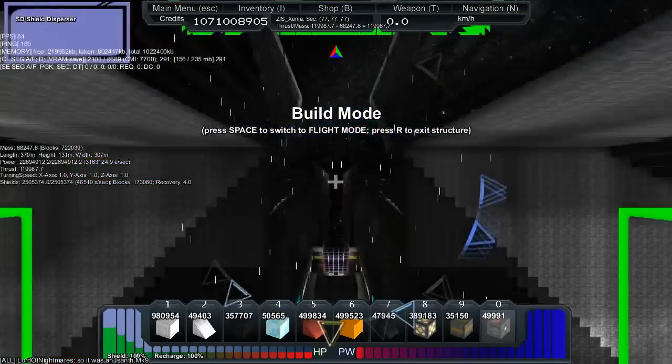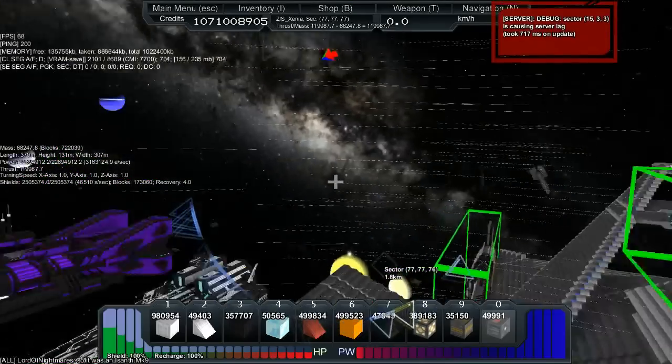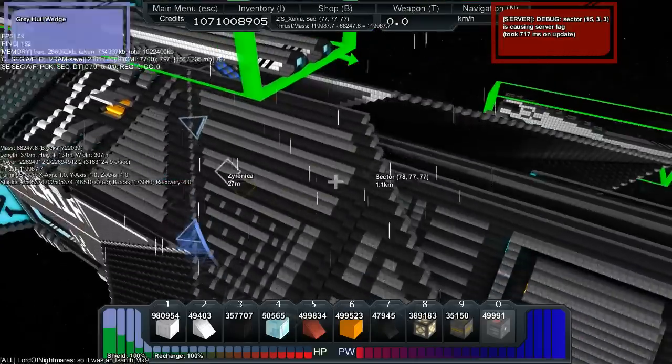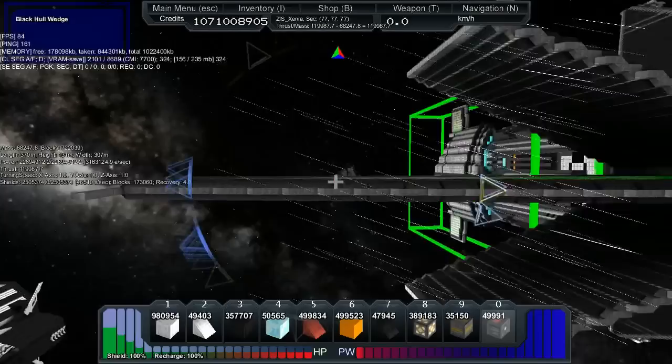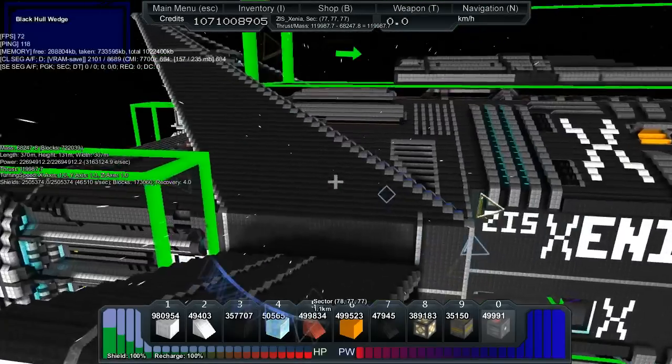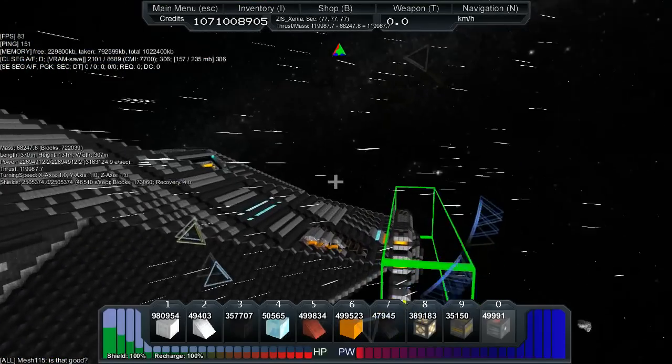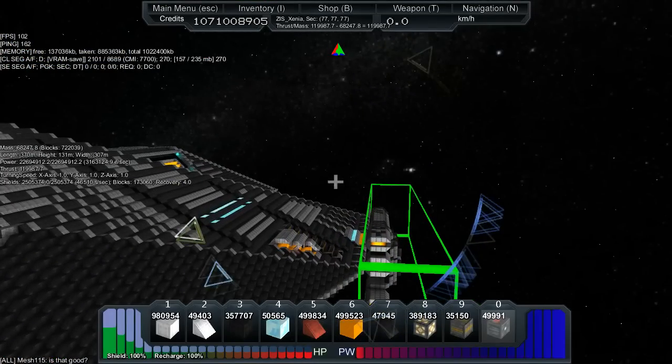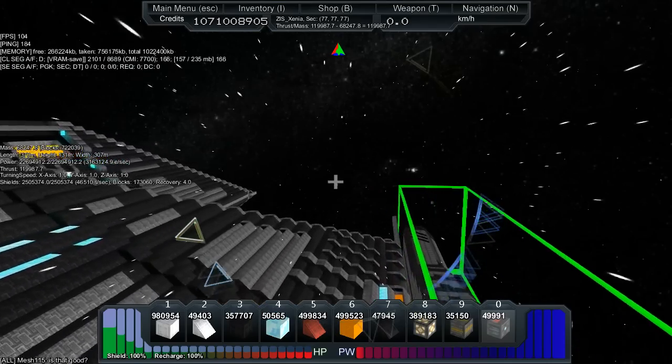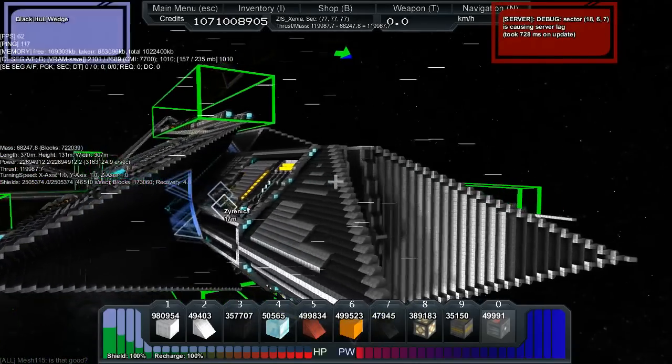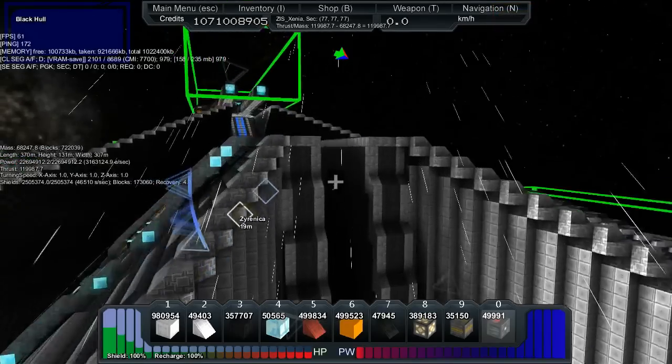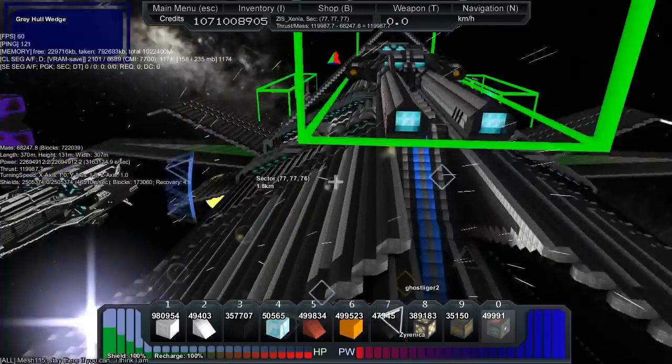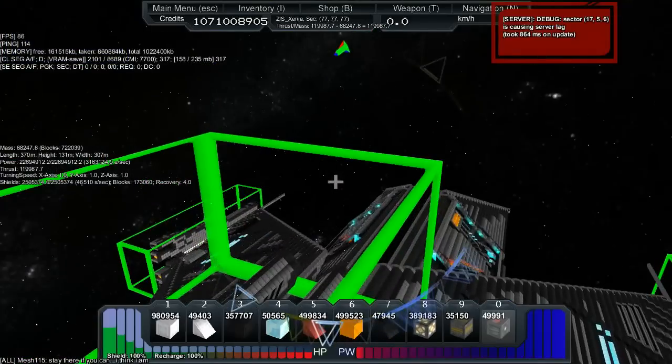I've never actually seen the skin up close. Take their factions off if you want to take a look. Alright so we're going to go into building mode. Here we are looking at a mass of 68,000, 370 meters long, 131 meters high, 307 meters wide with... is that 22 or 2.2 million power storage? More than that, 200 and something million. 264 million power storage, okay that's pretty impressive.